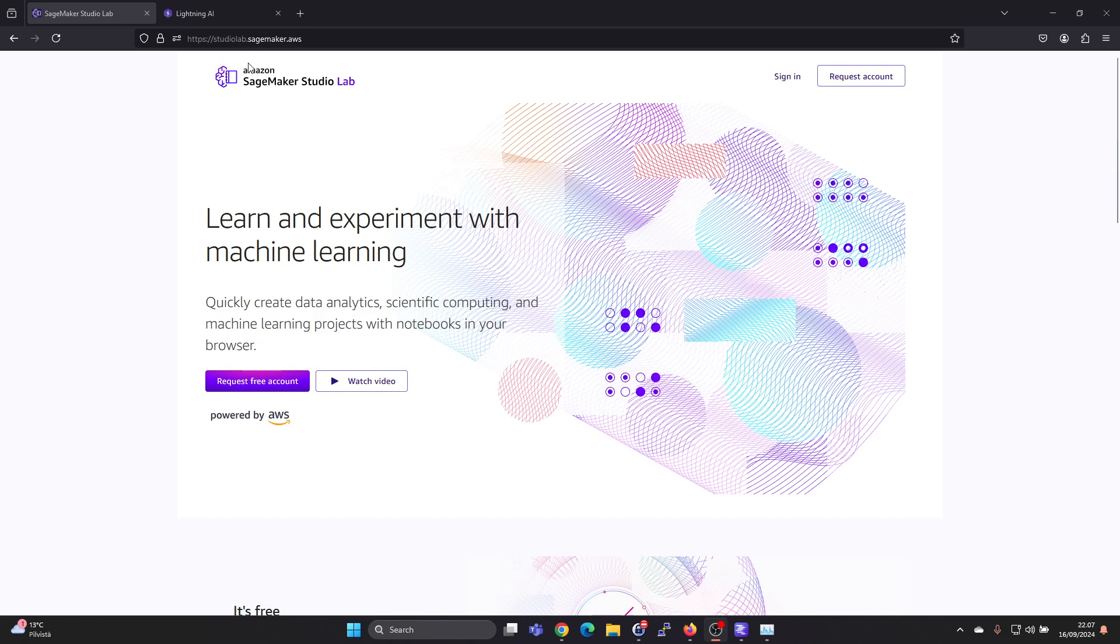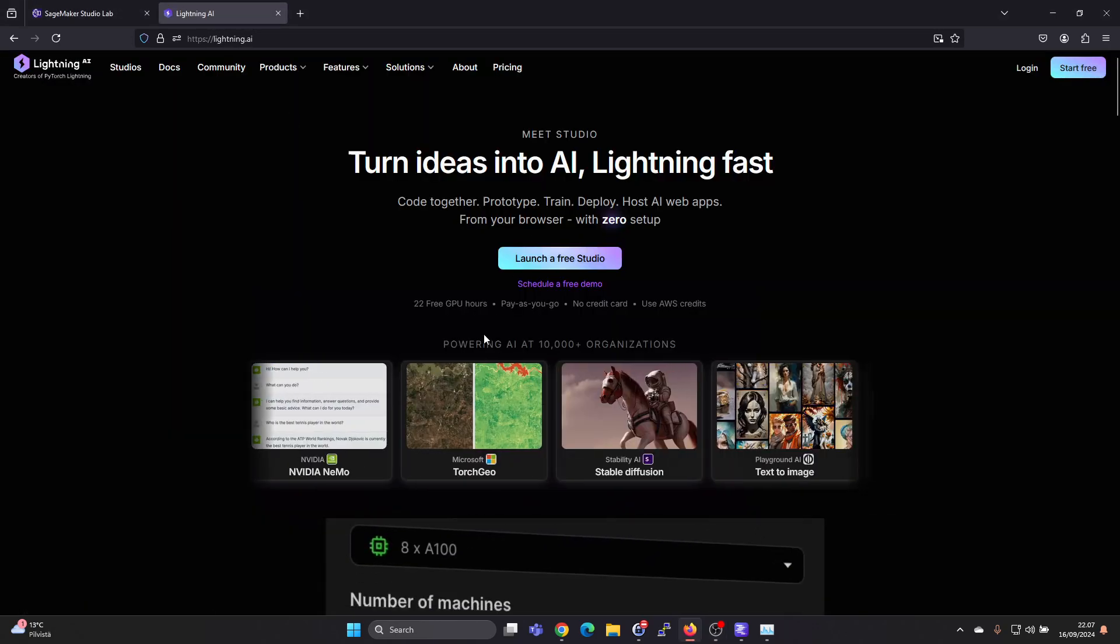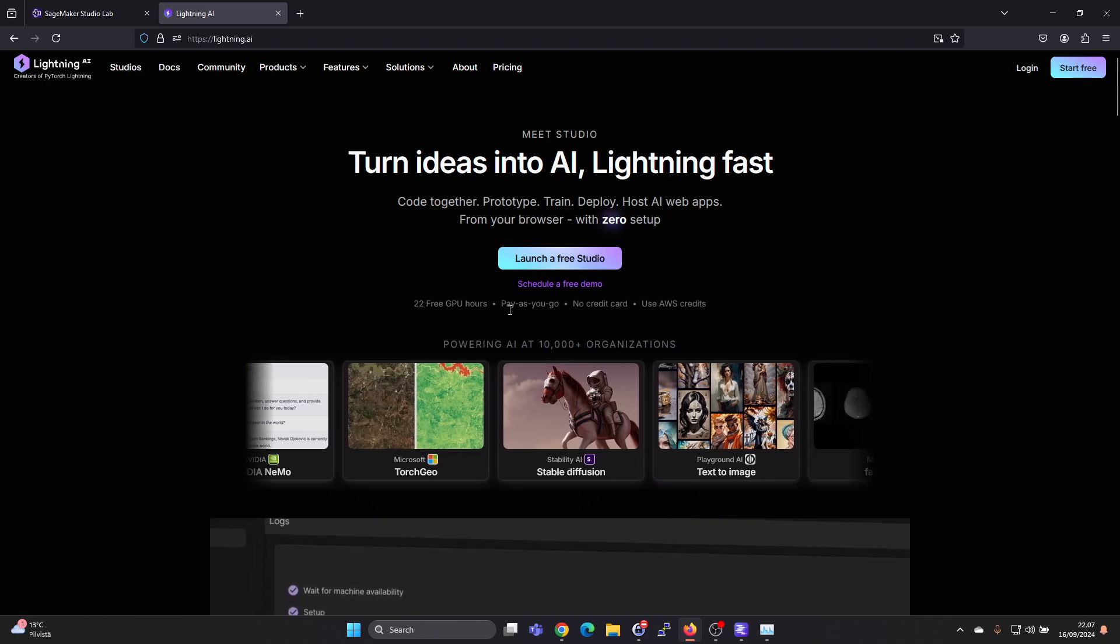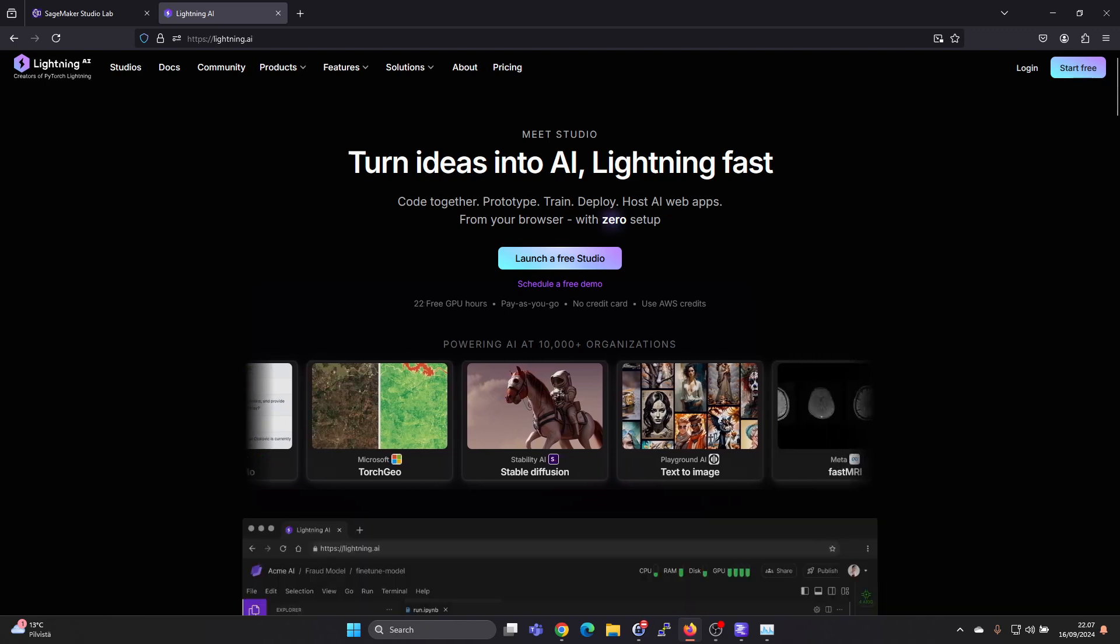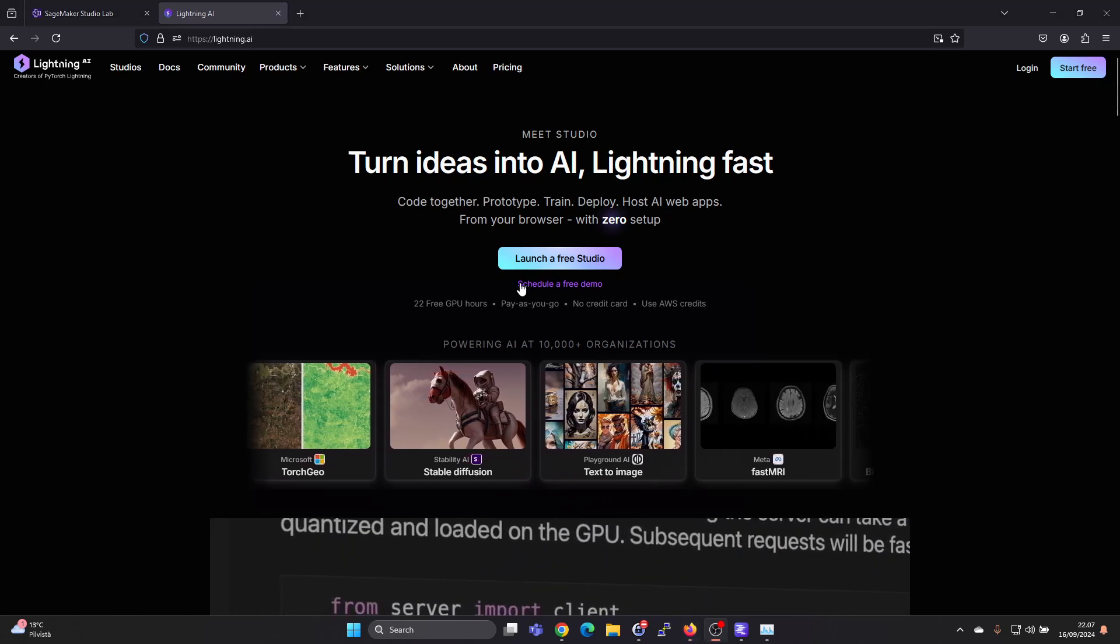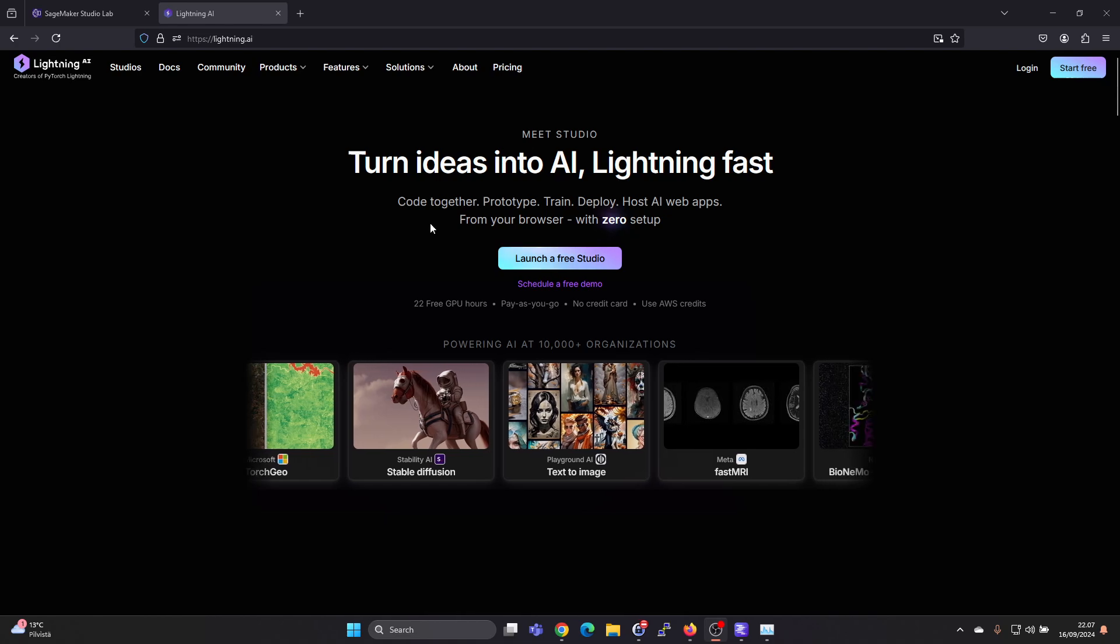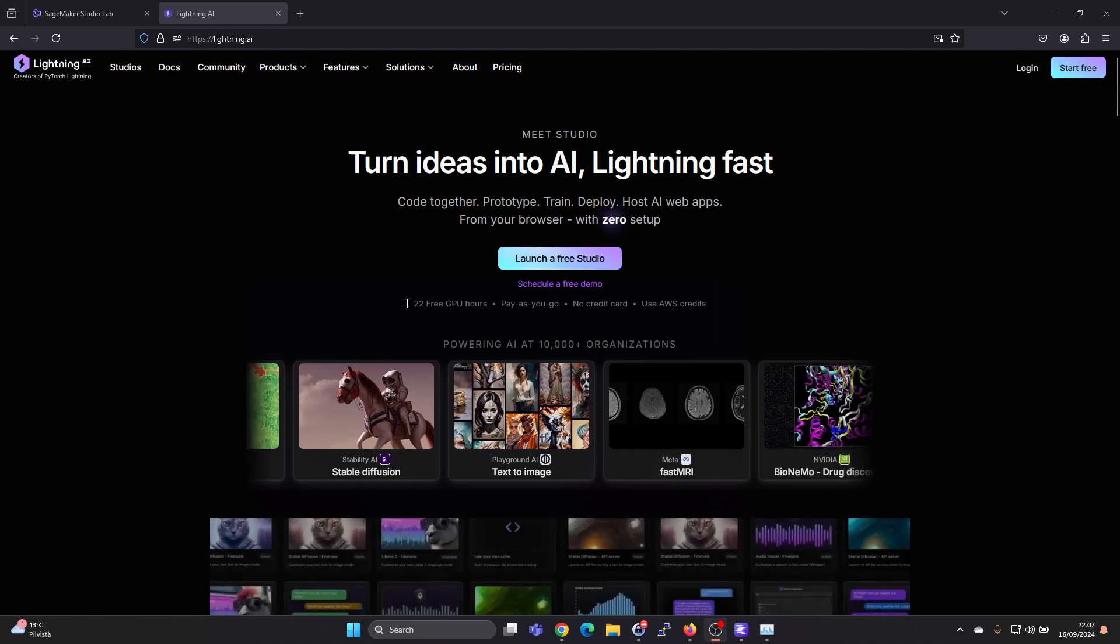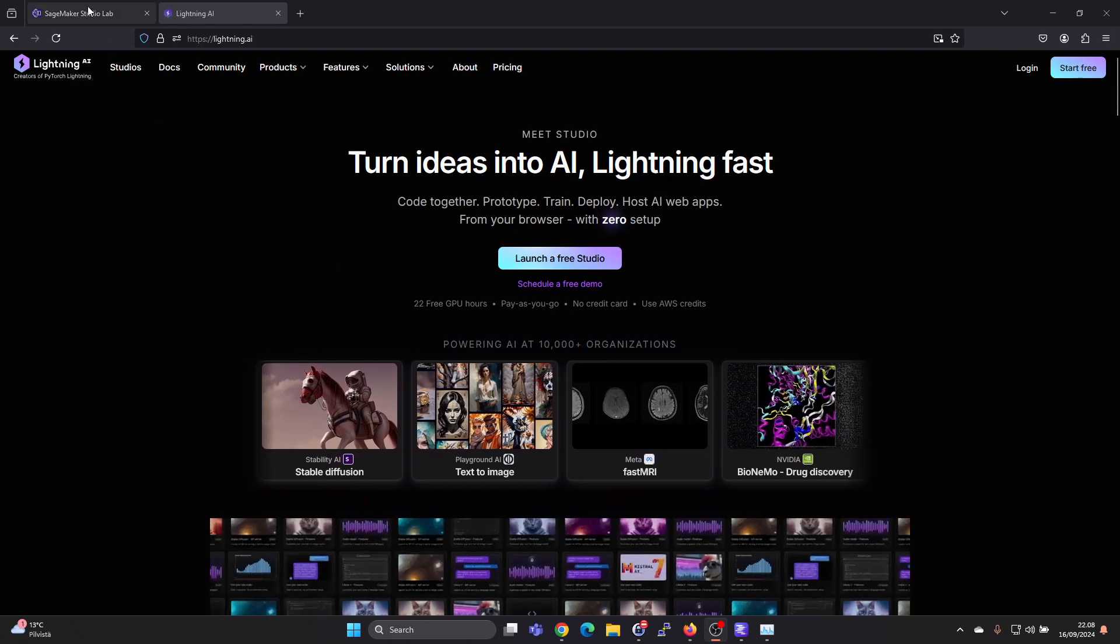I previously showed Lightning AI in some videos where you get 22 free GPU hours per month, or actually you get $15 worth of credits, and on the lowest tier GPU that equals 22 free hours.